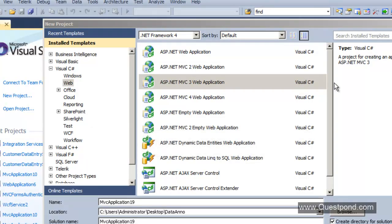Let's select the MVC3 template and create a simple MVC sample application. I am showing this demo using MVC3, but feel free to use MVC4 or MVC2 — the steps are almost the same. Because we have not yet started with MVC4, I do not want to jump to MVC4 for this demo.